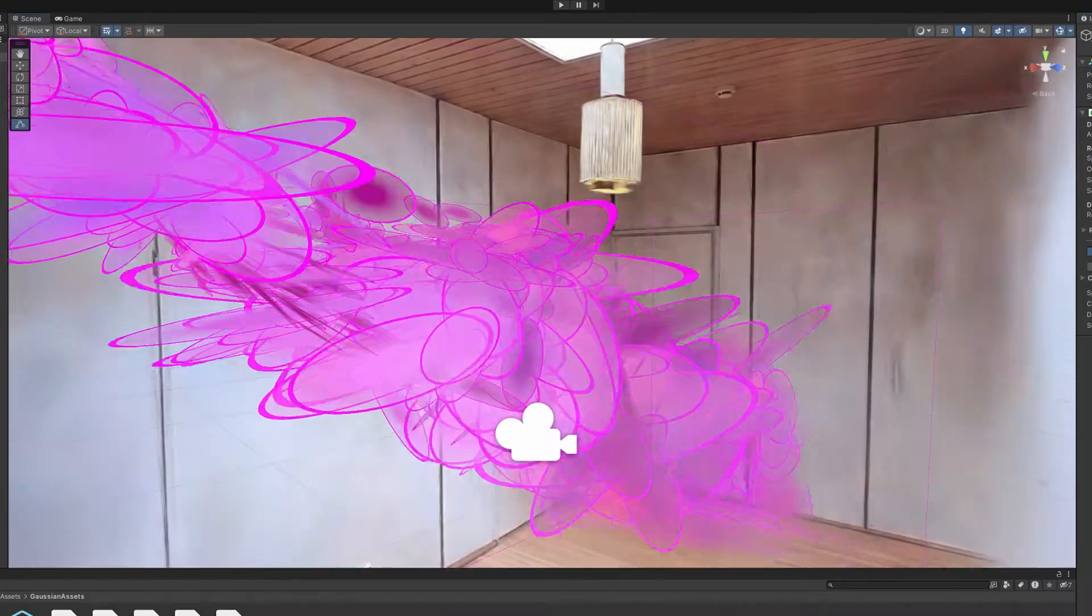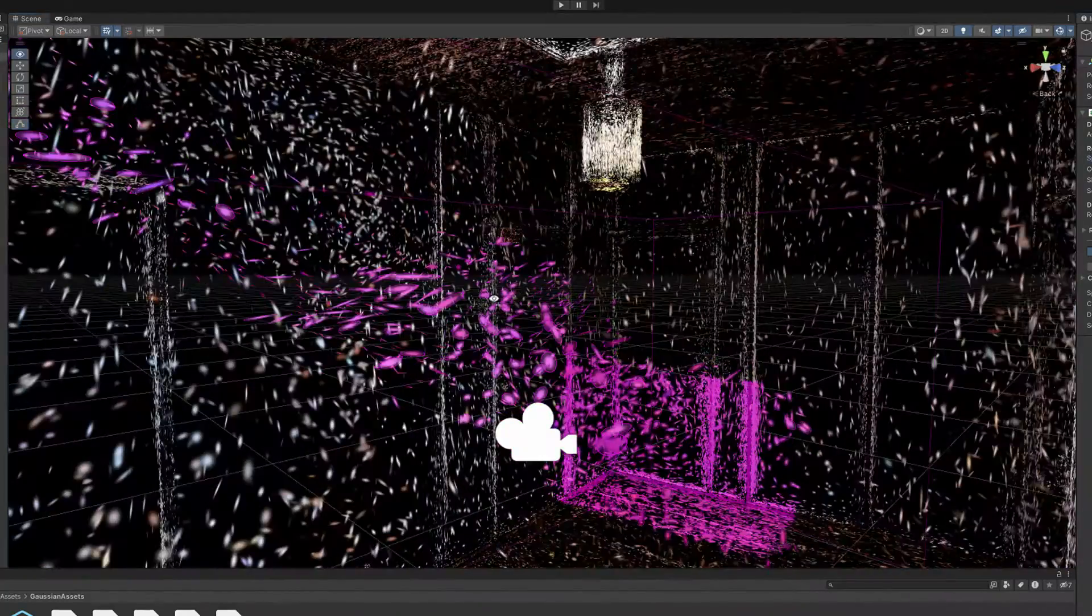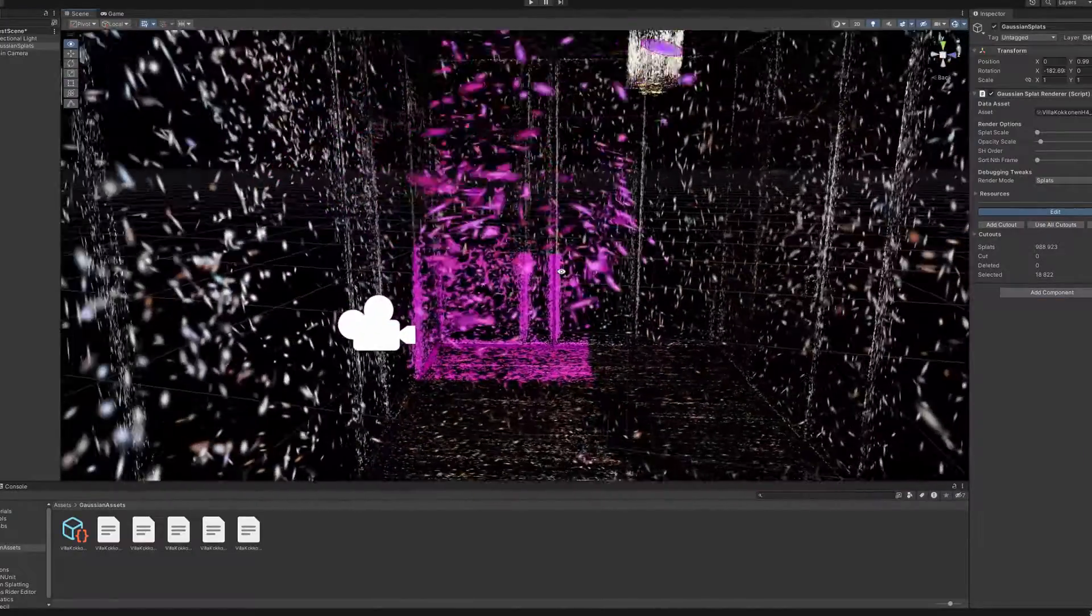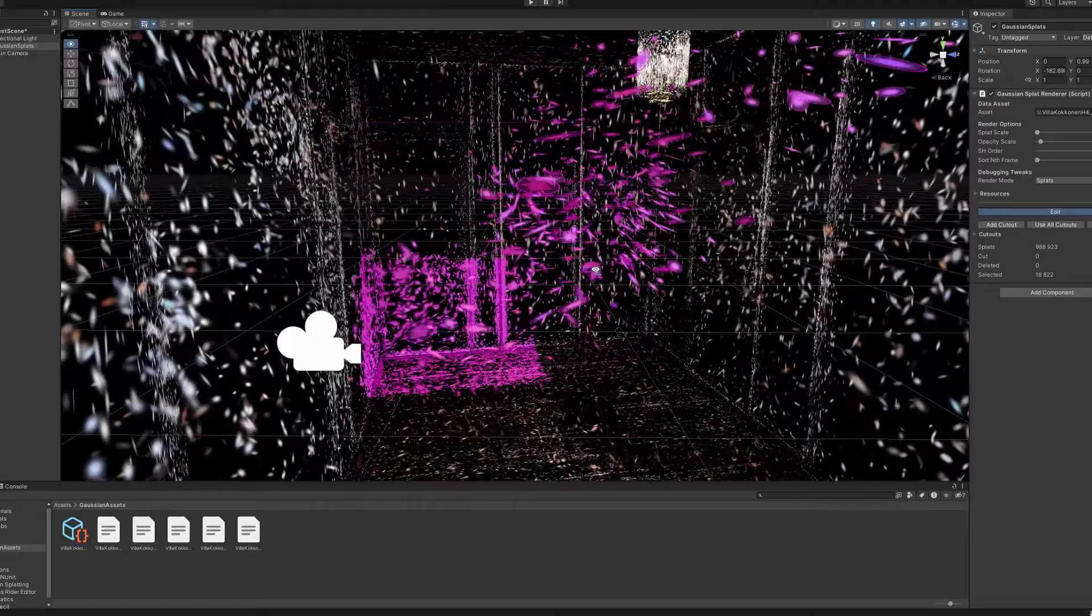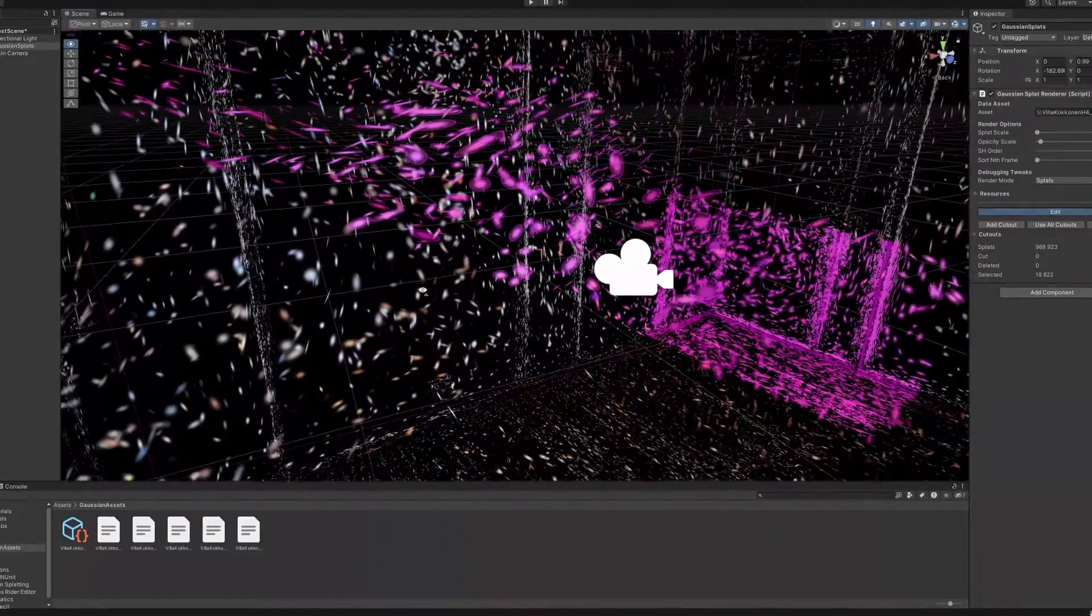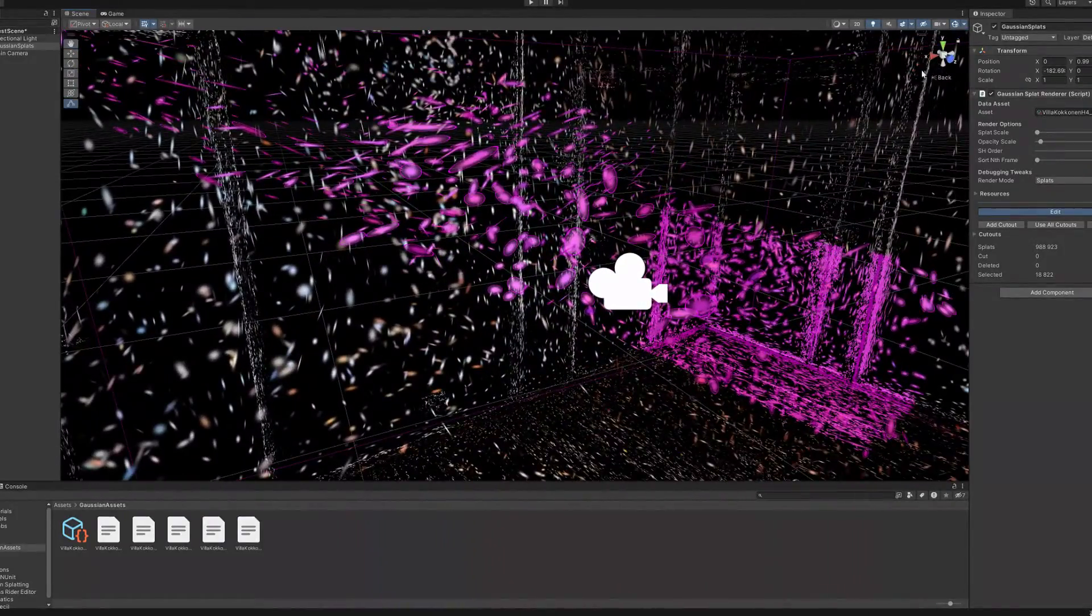So it is too powerful a tool, while we only want to select and delete the points that are floating in the middle of the space.